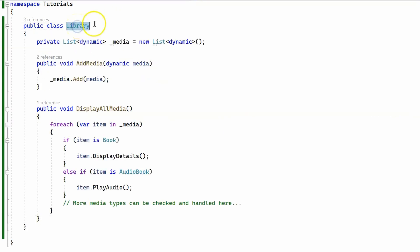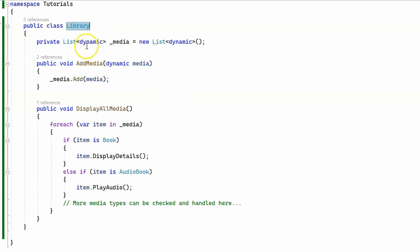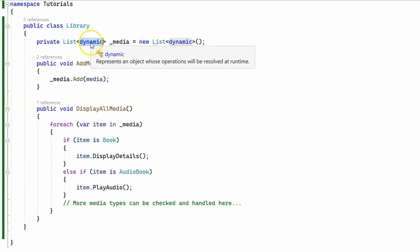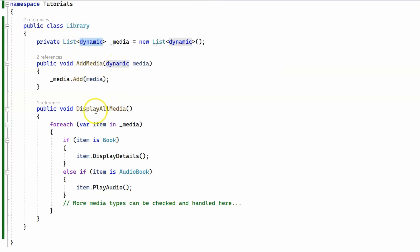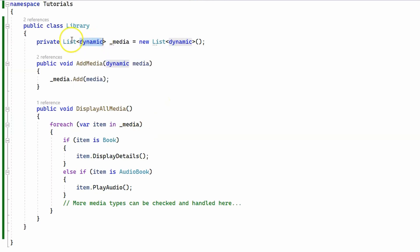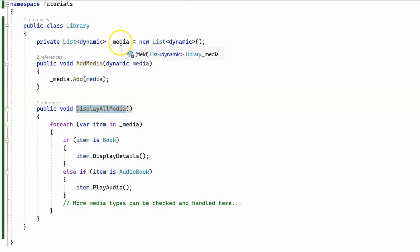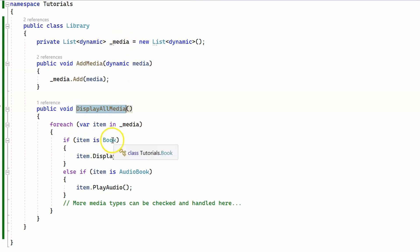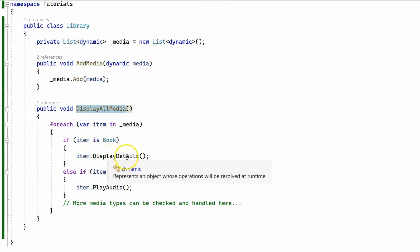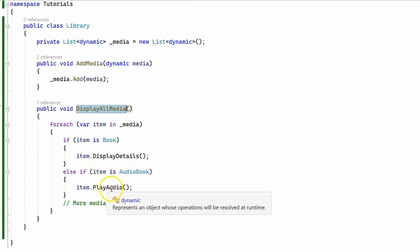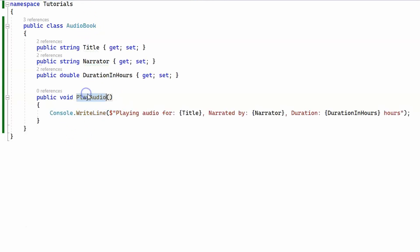I have changed the Library class so that it uses late binding. You can see that we are using the dynamic keyword instead of the previous example where we used Book. We use dynamic since when we add media and when we call the DisplayAllMedia method, we don't know what objects we're going to have in this list. The DisplayAllMedia method loops through all the media objects and checks if the item is a Book — if it is, it calls the book's DisplayDetails method; and if the item is AudioBook, it calls the PlayAudio method.